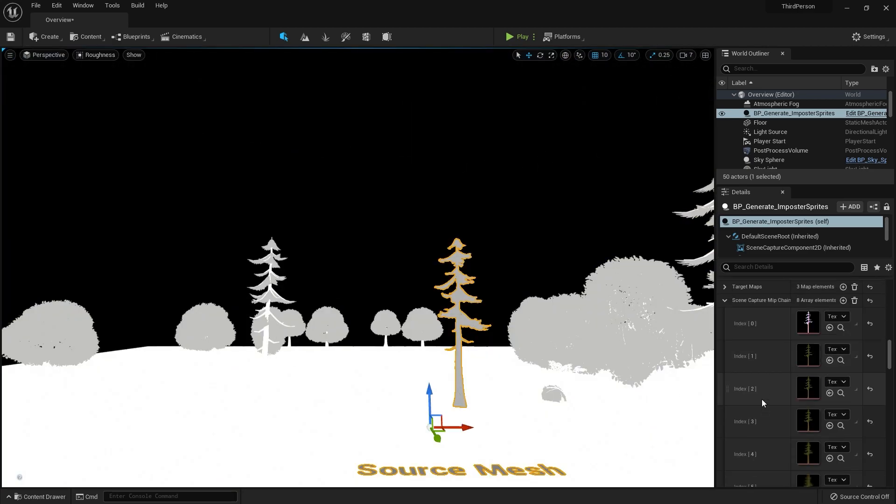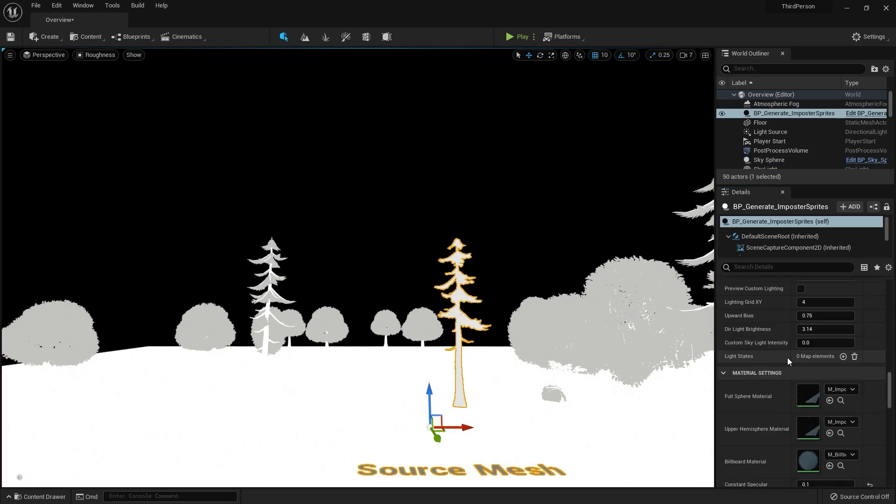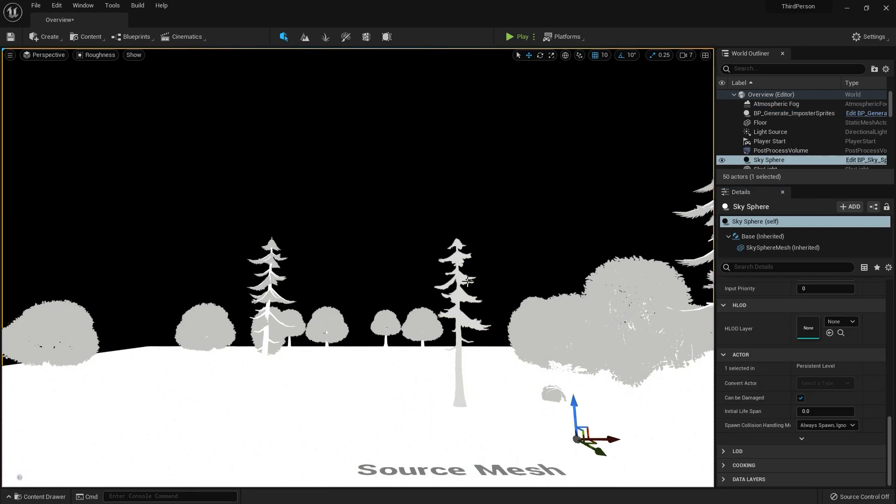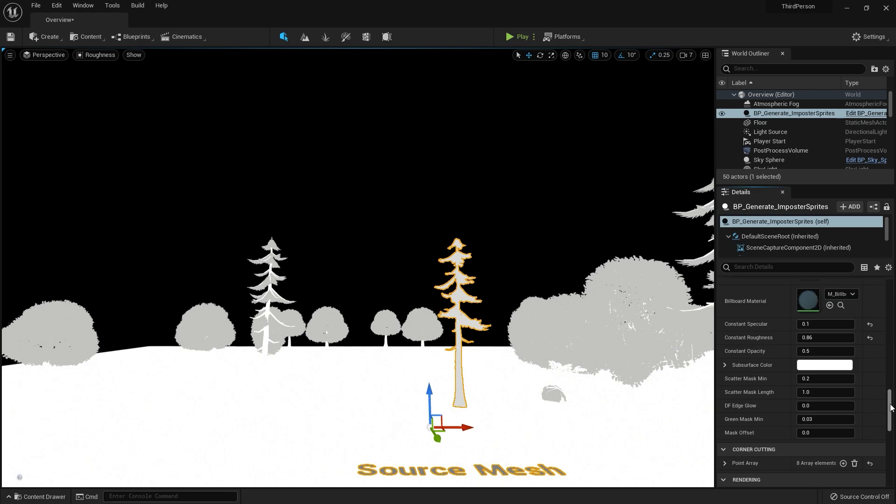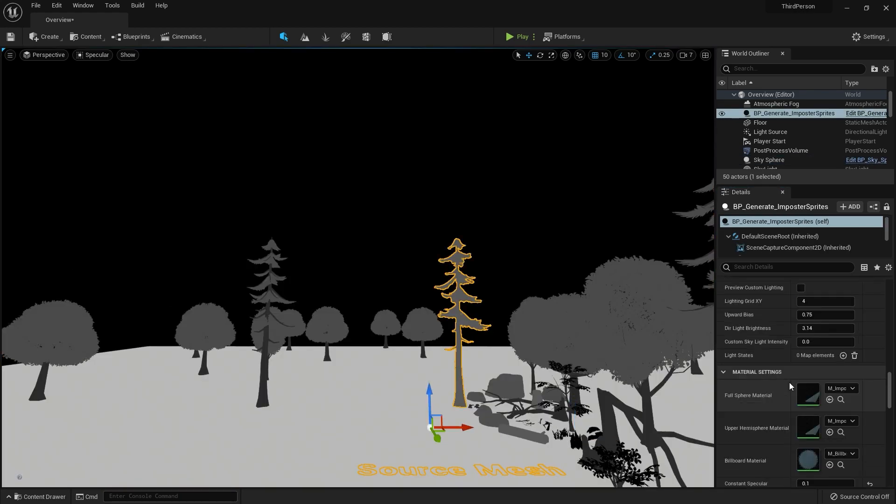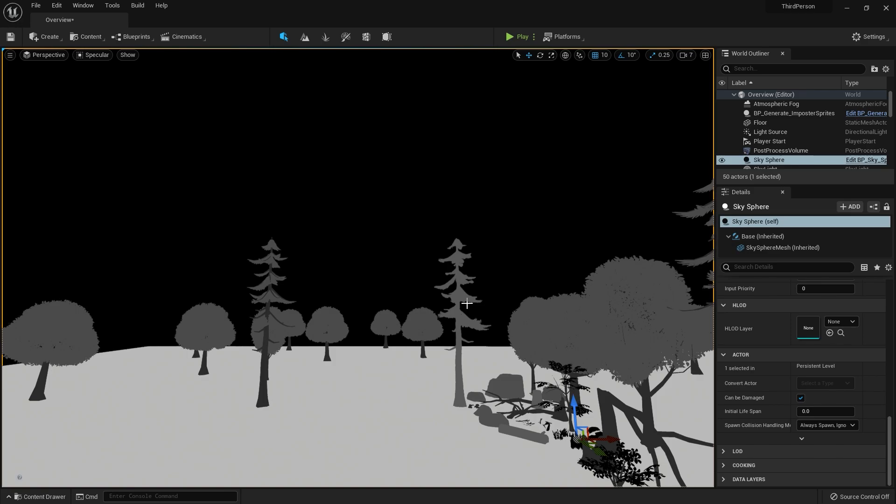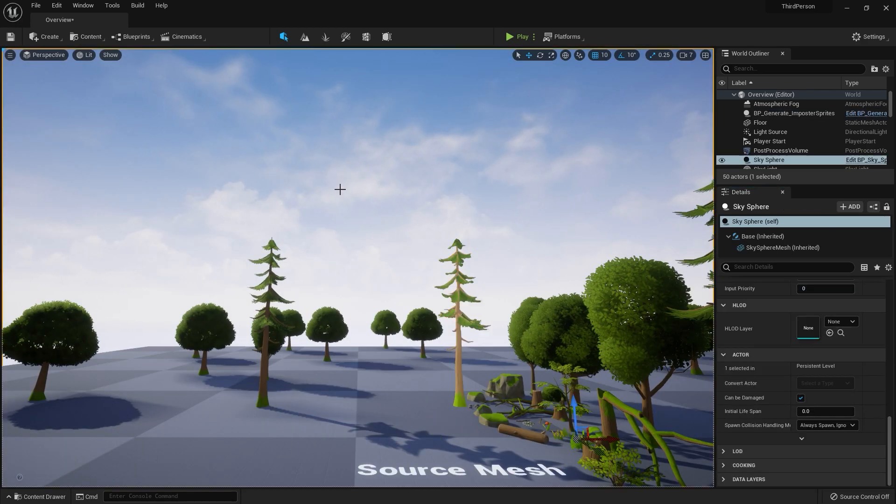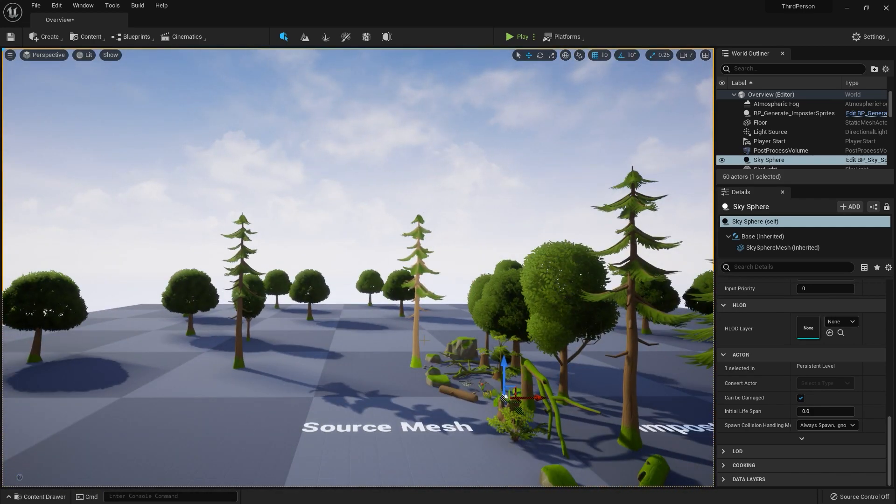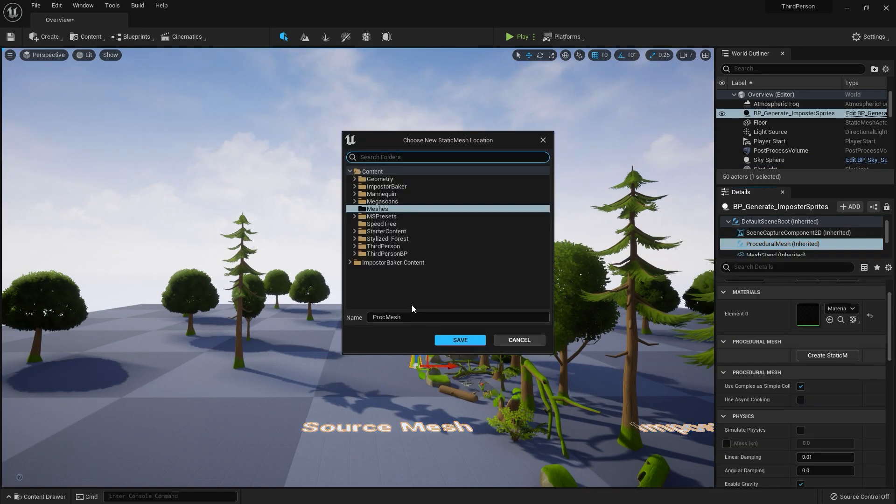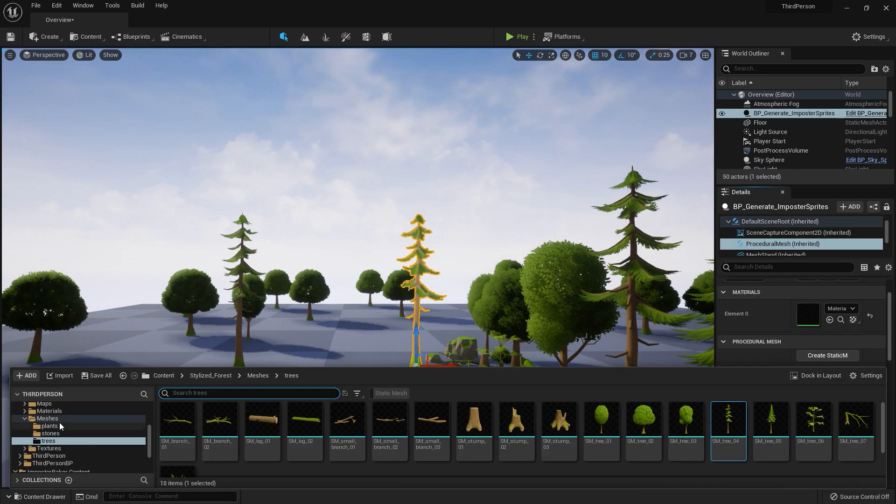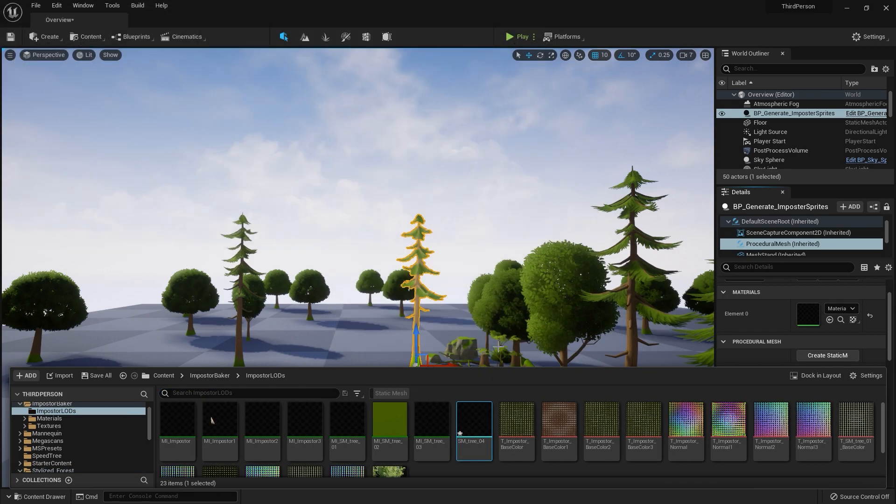This process will depend on your tree. Sometimes you need to change the specular, sometimes you just need to move forward because it will be almost the same thing. But specular and roughness are the channels for your visualization in the buffer visualization. Let's make this process a little faster.